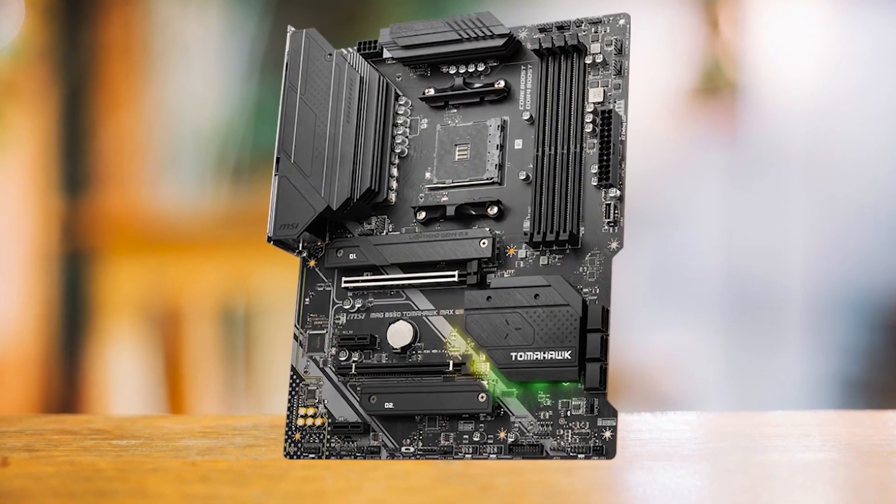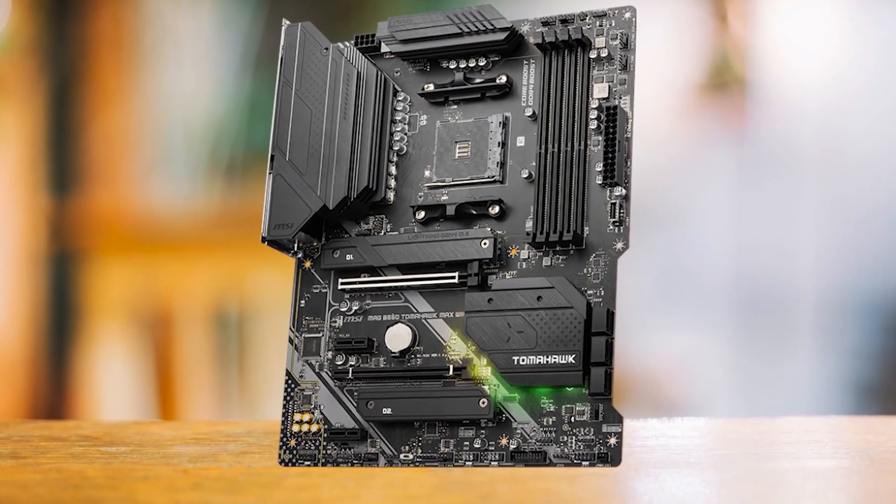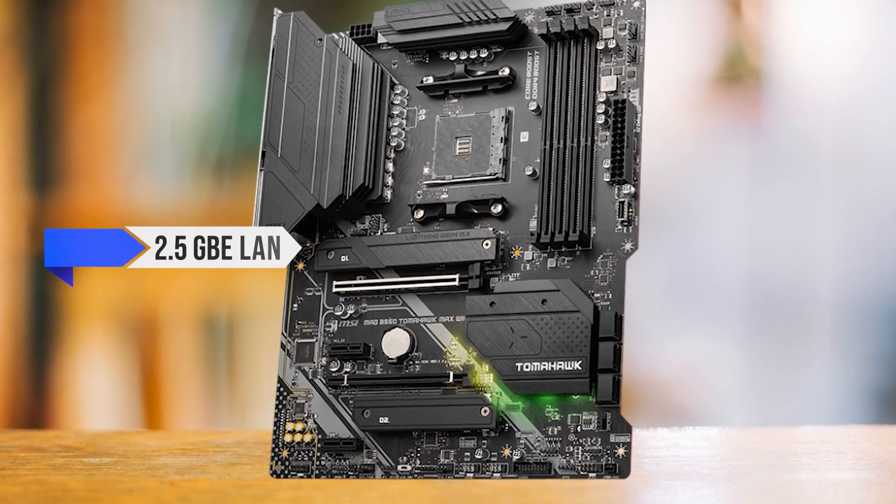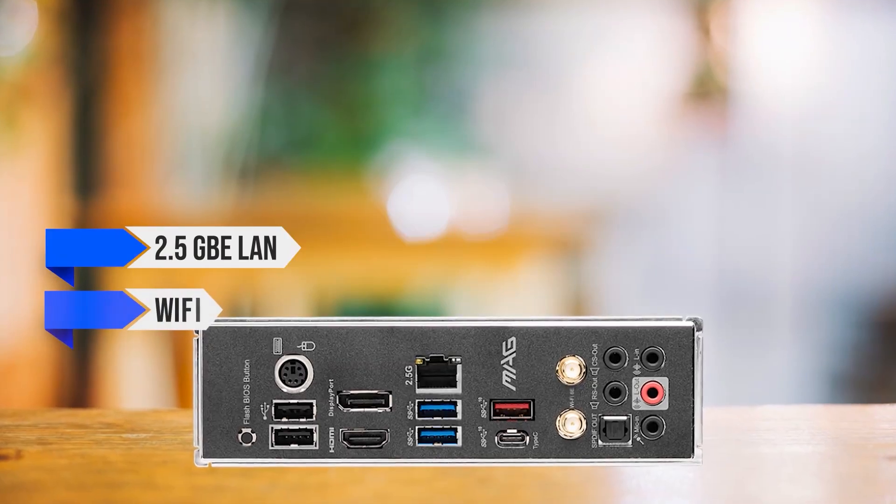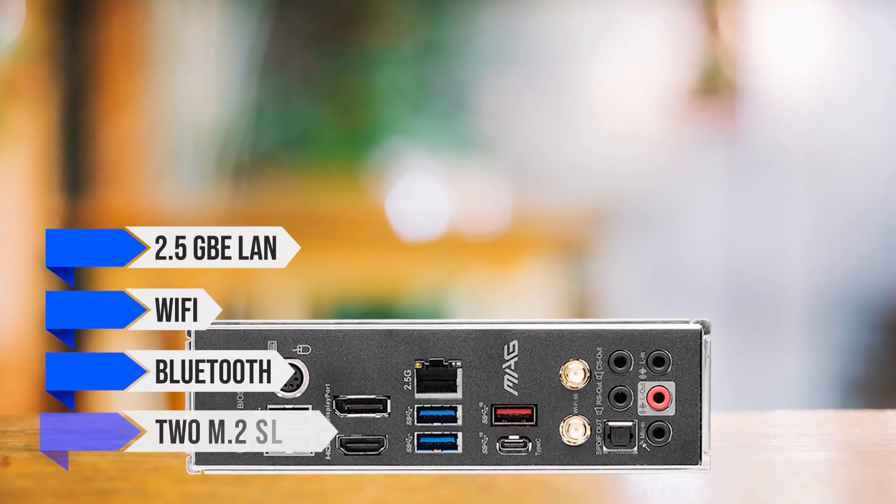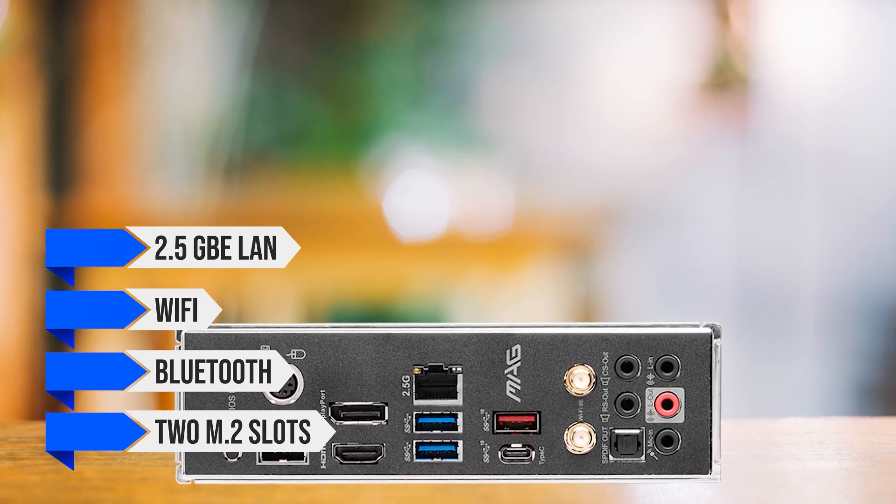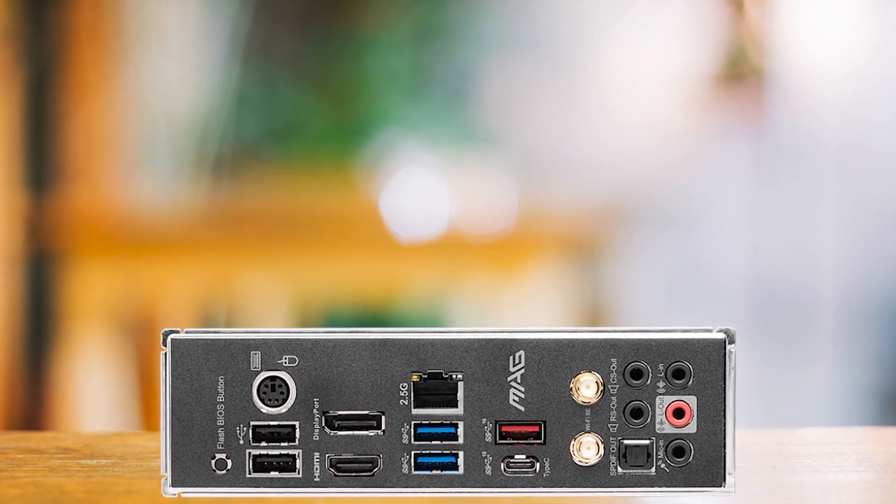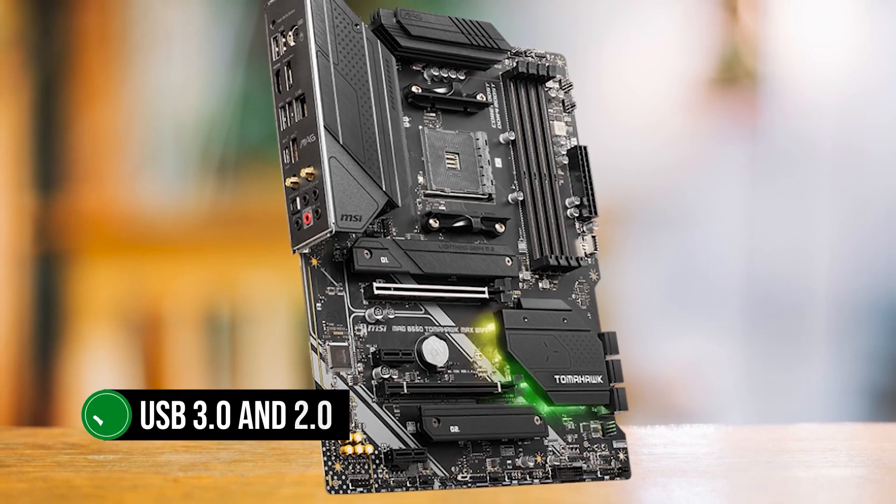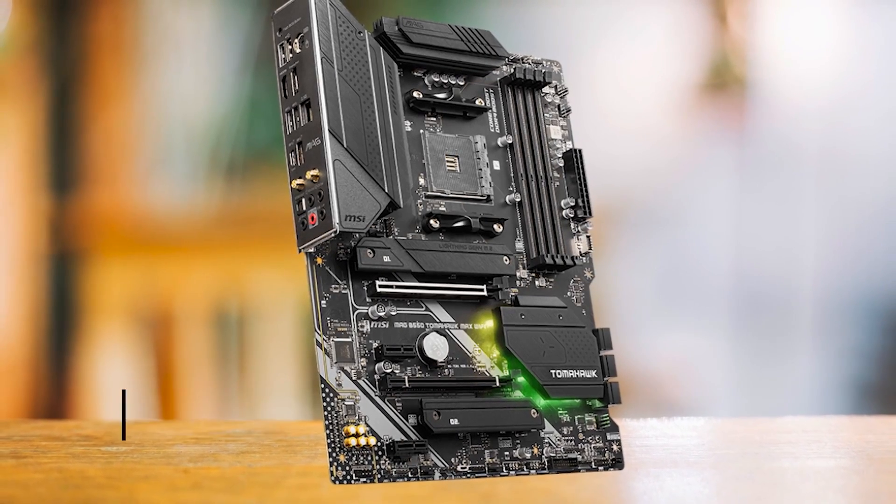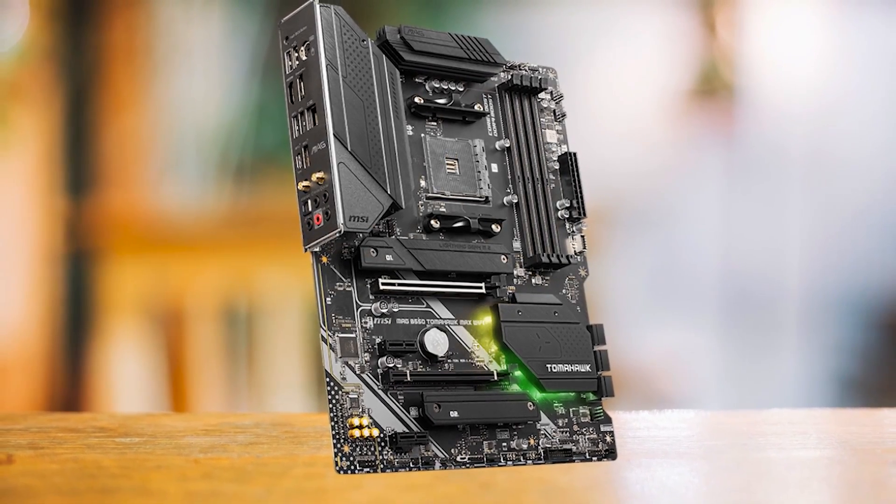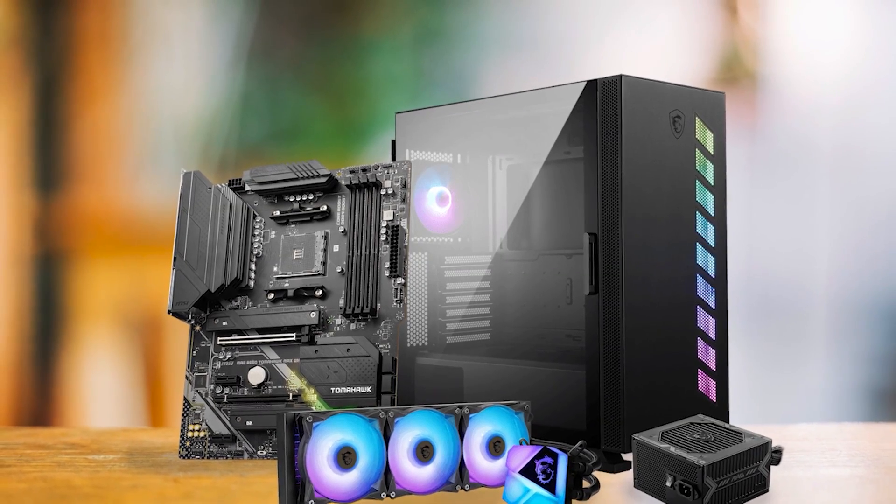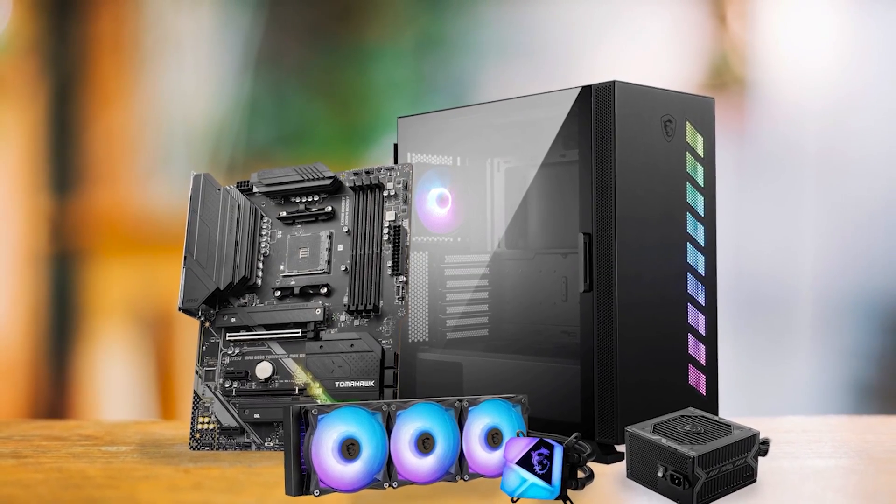As for the features, this board sits comfortably within the average motherboard category. It offers 2.5 gigabit Ether LAN, Wi-Fi, Bluetooth, and provides two M.2 slots for lightning-fast storage. Additionally, it includes a reasonable number of USB ports, covering both USB 3.0 and 2.0 standards. While the feature set is suitable for its price, it does miss out on some advanced features found in higher-tier motherboards.